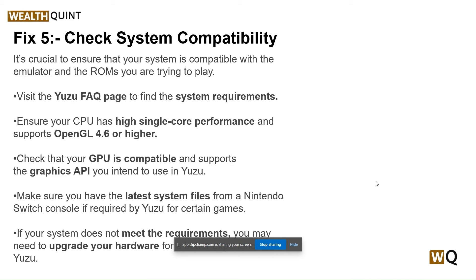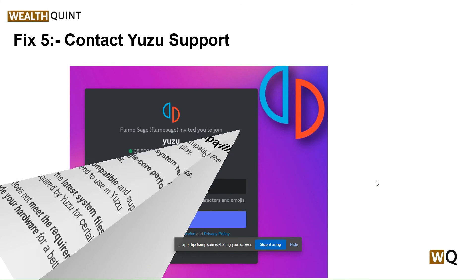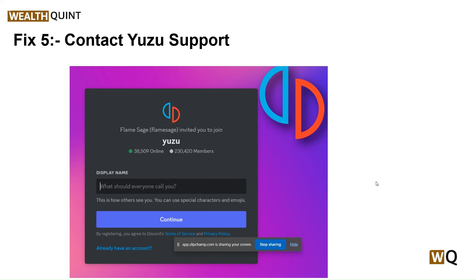Our fifth step is to check system compatibility. It's crucial to ensure that your system is compatible with the emulator and the ROM you are trying to play. Check the Yuzu FAQ page to find system requirements. Ensure your CPU has high single-core performance and supports OpenGL 4.6 or higher. Check that your GPU is compatible and supports the Graphics API you intend to use in Yuzu. Also make sure you have the latest system files from your Nintendo Switch console, as required by Yuzu for certain games. If your system does not meet the requirements, you may need to upgrade your hardware.